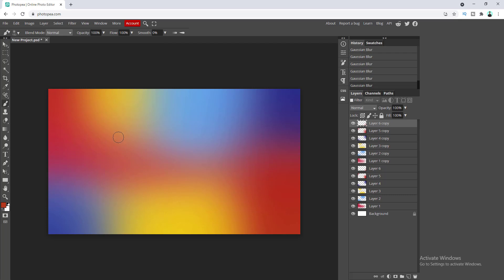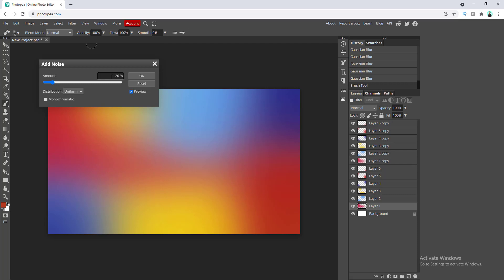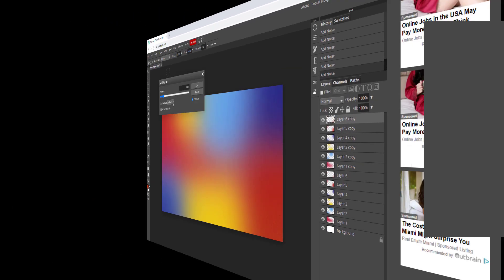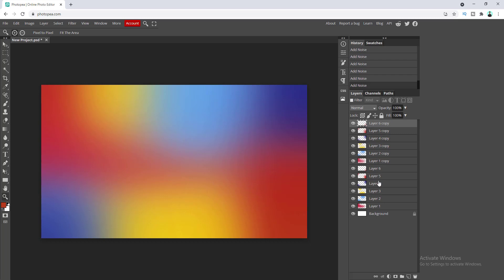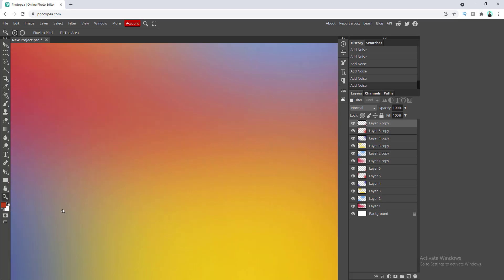Lastly I want to do one more additional thing — I want to add some noise to all of these layers. So go to Filters, and here is the option Noise. Click on Add Noise and make it very little — only one percent — then click OK. Let's do the same with all the remaining layers. After adding noise to all 12 layers, our gradient looks very smooth, because adding this noise makes each intersection point between colors look smooth and good.